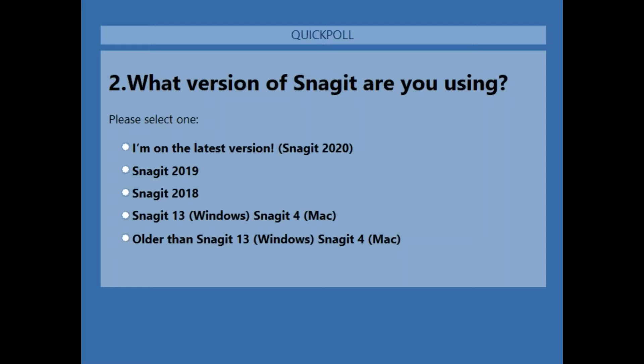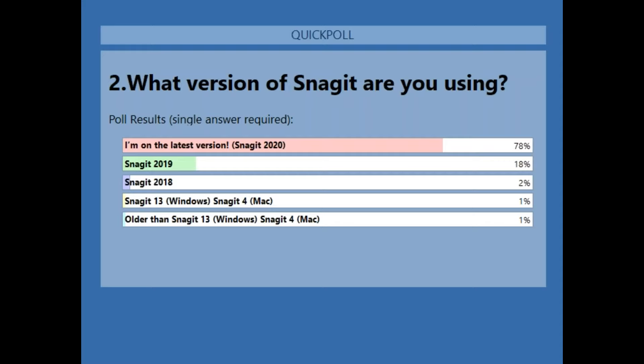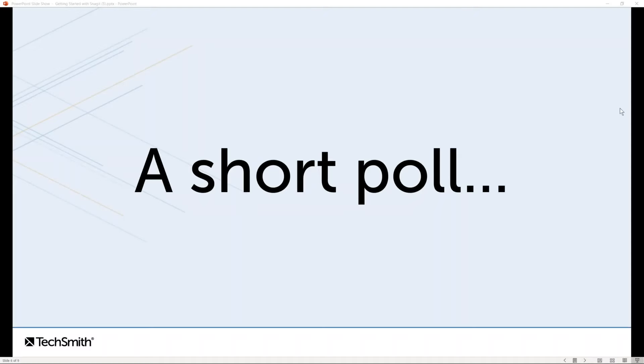Question two: do you know what version of Snagit you're currently using? Are you on the latest version, 2020, perhaps 2019 or 2018, maybe a slightly older version like Snagit 13 or 4 on the Mac? It looks like 78% of you are on the current version and 18% are on 2019. If you're on 2018 and newer, most of what you see will be familiar in terms of how it looks.